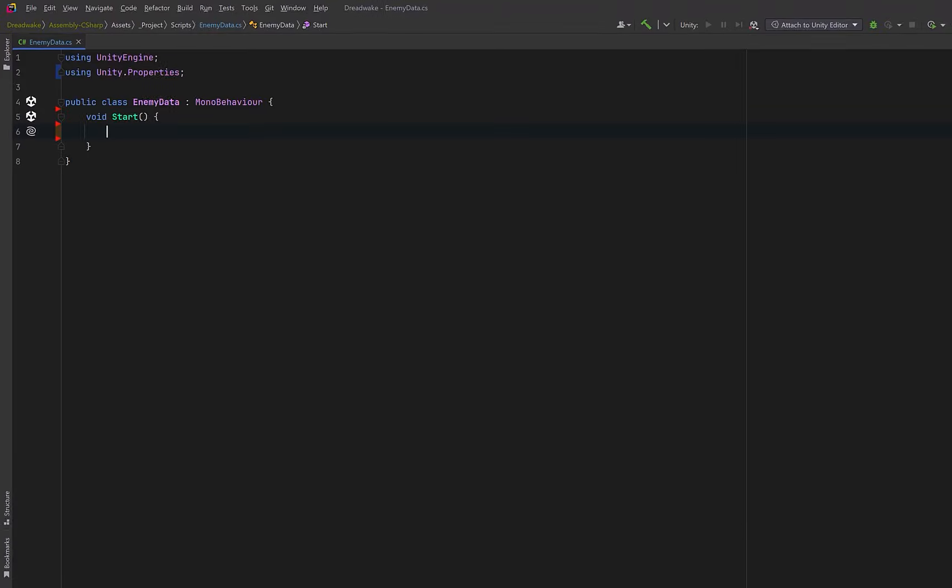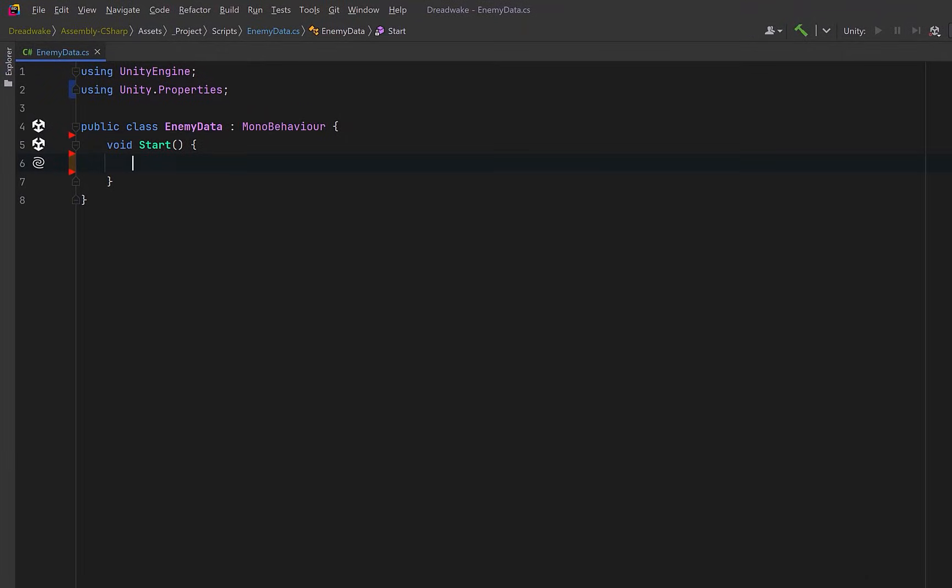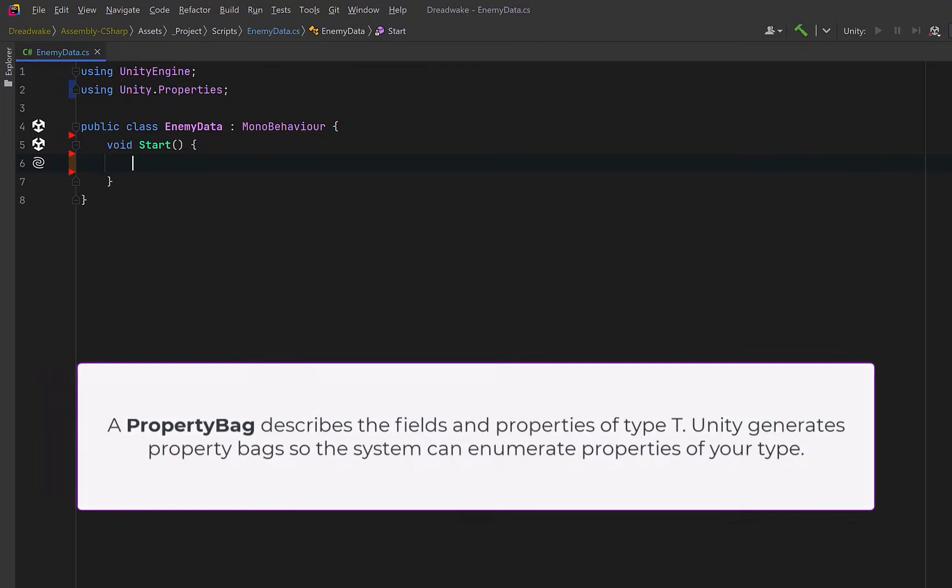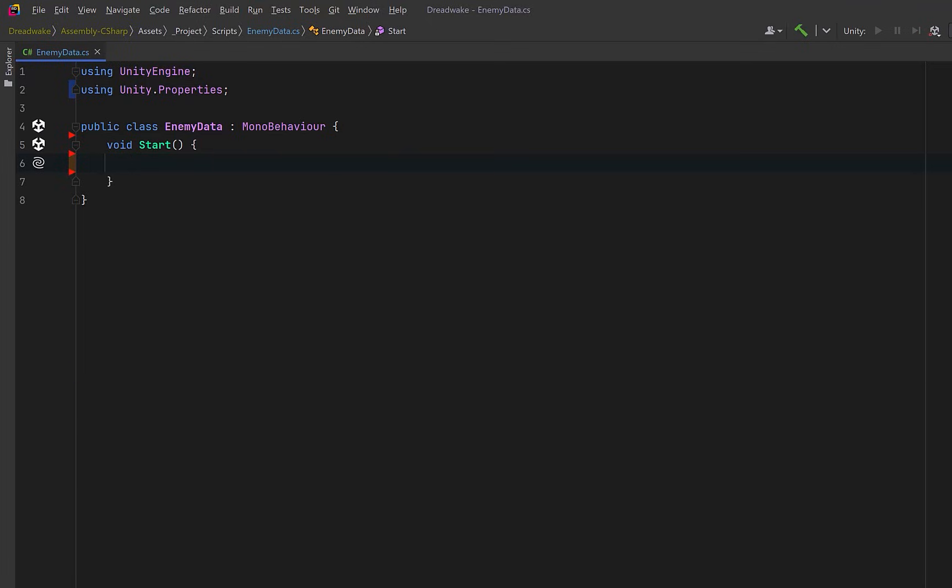Before we start exploring data binding and see it in action on our boss screen, let's take a quick overview of the system that makes it all possible: property bags. A property bag describes the fields and properties of any type T. Unity generates property bags so the system can enumerate properties of your type. Your type can be anything - a scriptable object, a mono behavior, or just a regular C# class.